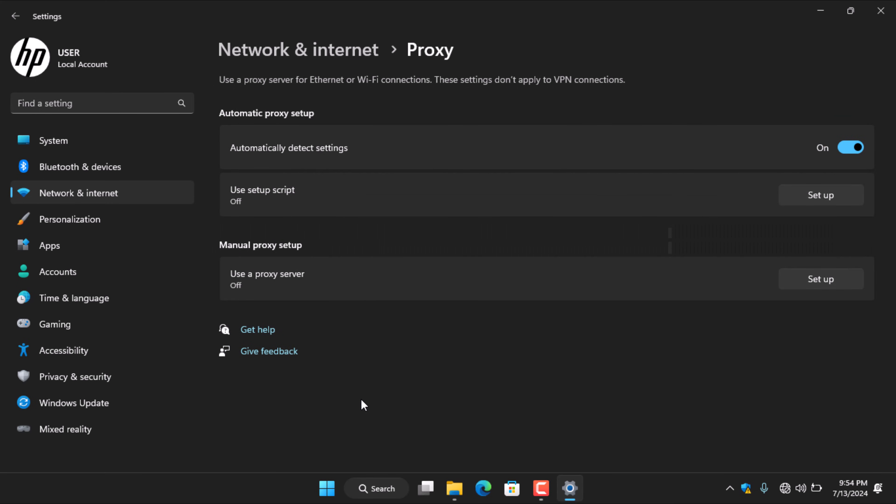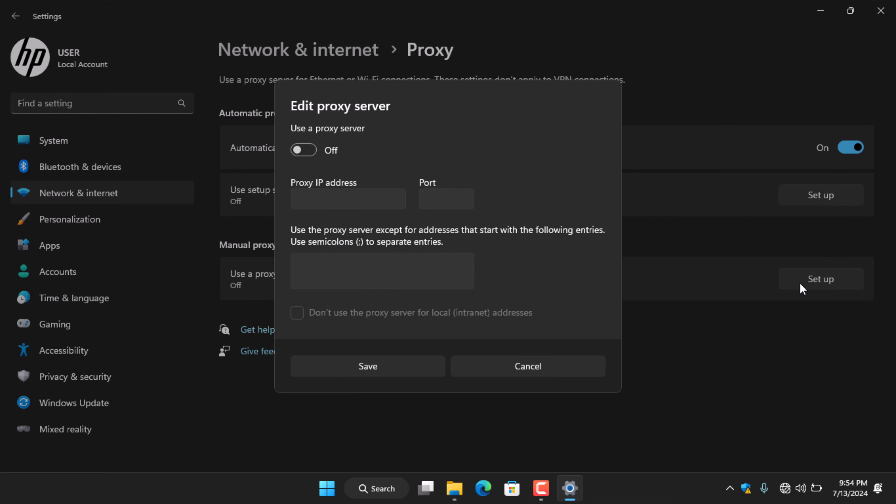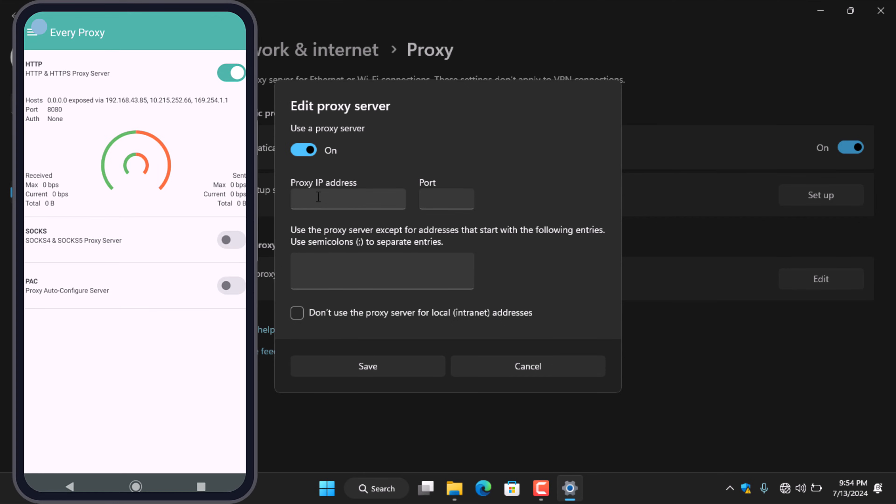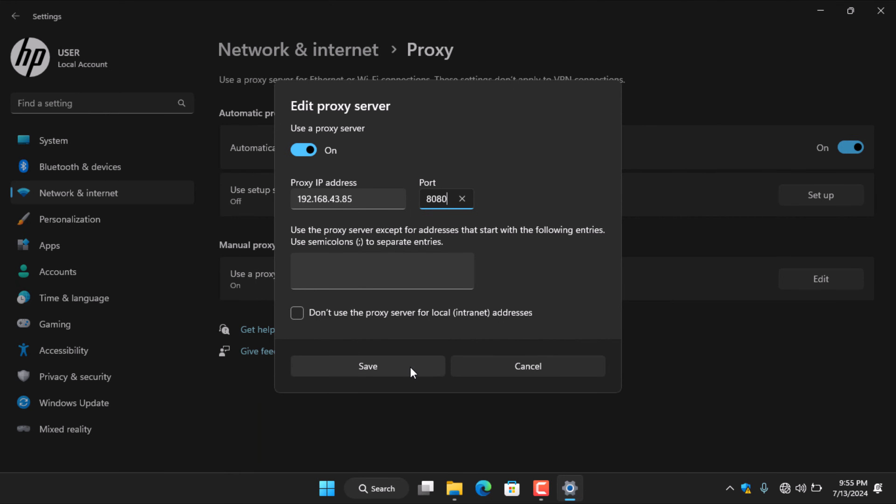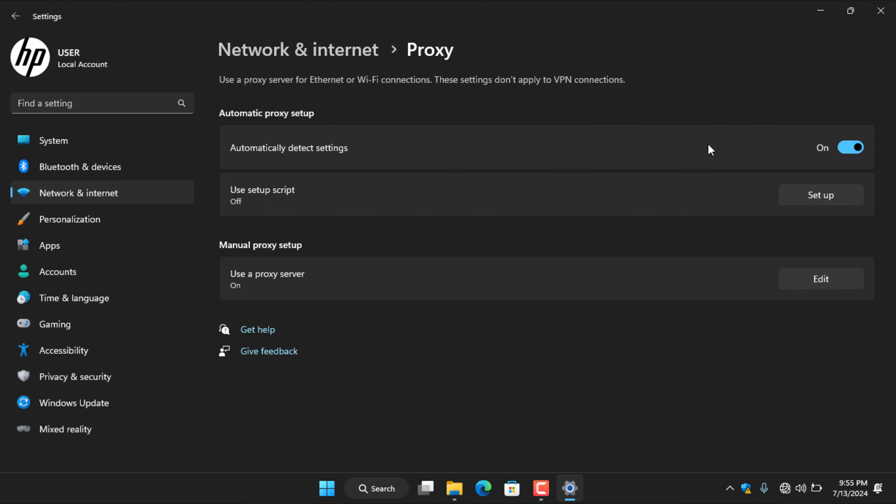Under manual proxy setup, click edit to open the edit proxy server window. Enable manual proxy setup under use a proxy server. In the proxy IP address box, enter one of the hosts provided by EveryProxy. In the port box, enter 8080 and then click on save.